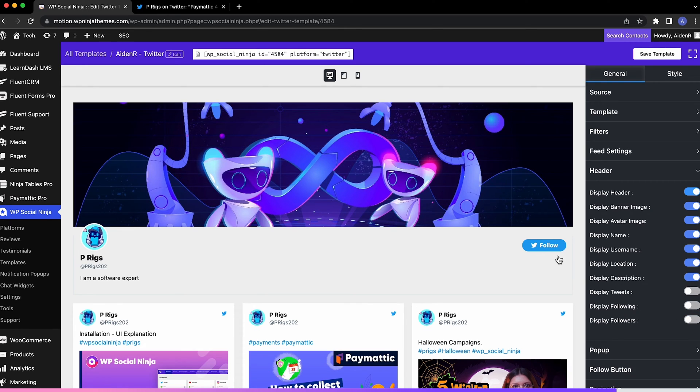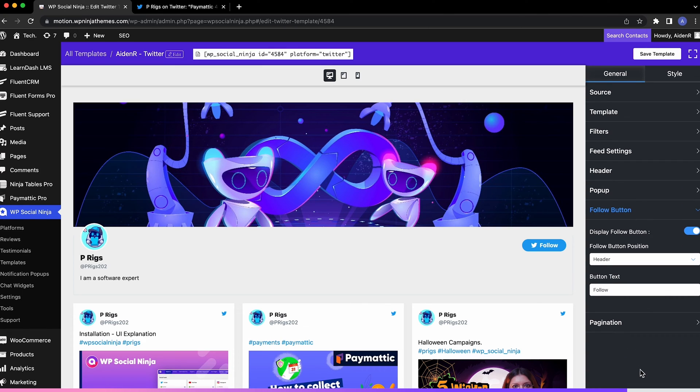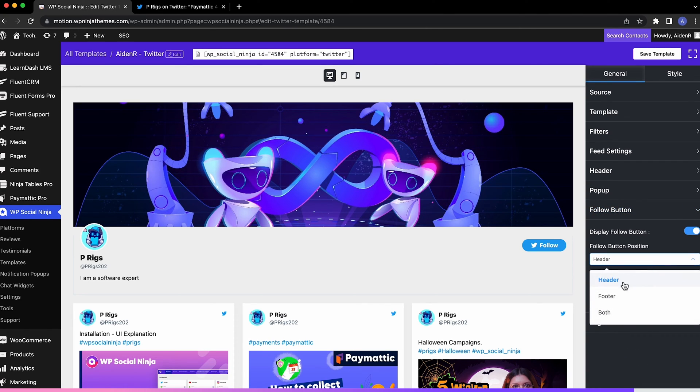If you want, you can have a completely customized follow button planted in your feed. Show it either in header or footer or both.